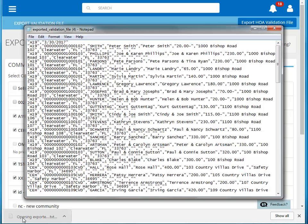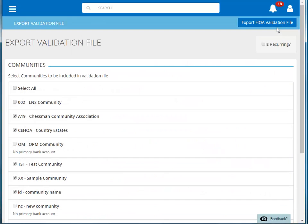If you open the file in Notepad, you can see that it contains all of the homeowner information needed by the bank to process payments. You can now upload this file to your bank.